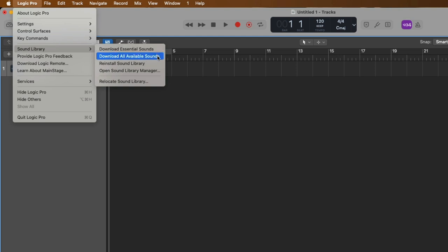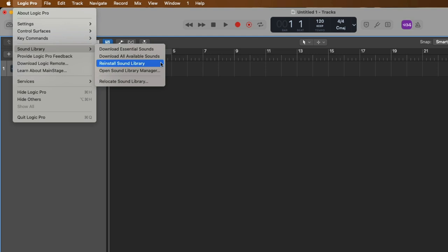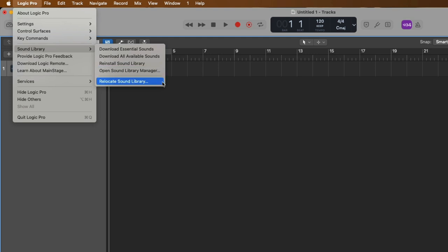Or we can choose to have Logic just download all the available sounds right now. We can also have Logic reinstall the sound library, which can be helpful if number one, you want to make sure you have the latest version of all the available content, or number two, you install the sound library on an external drive and you don't have it available, so you need to re-download the library. There's the option to open the sound library manager where you can actually pick and choose which sounds and content you want to install on your Mac. Or we can choose to relocate the sound library.